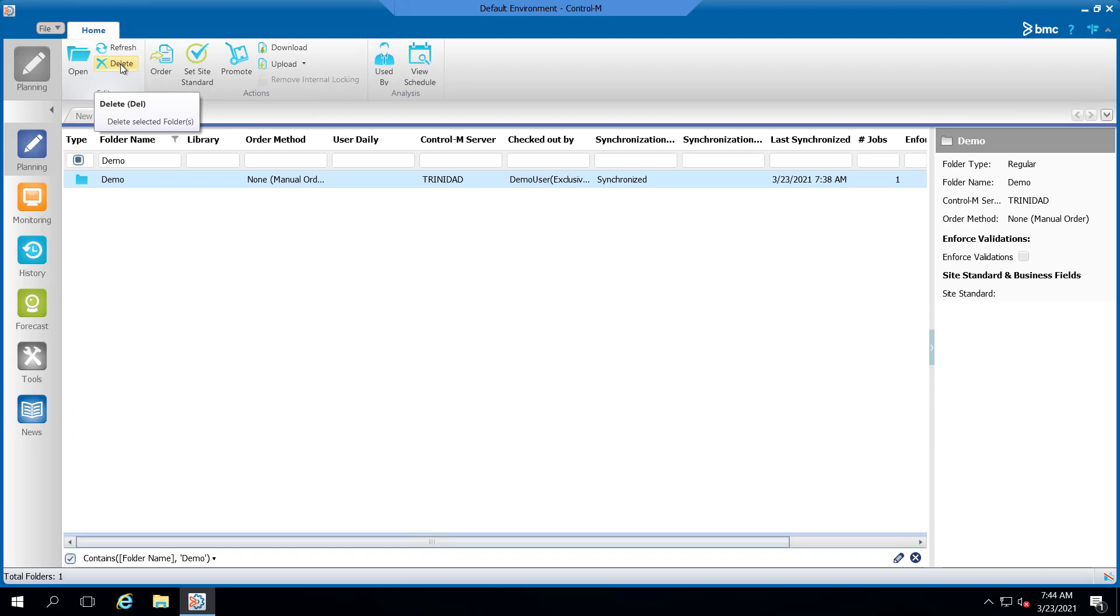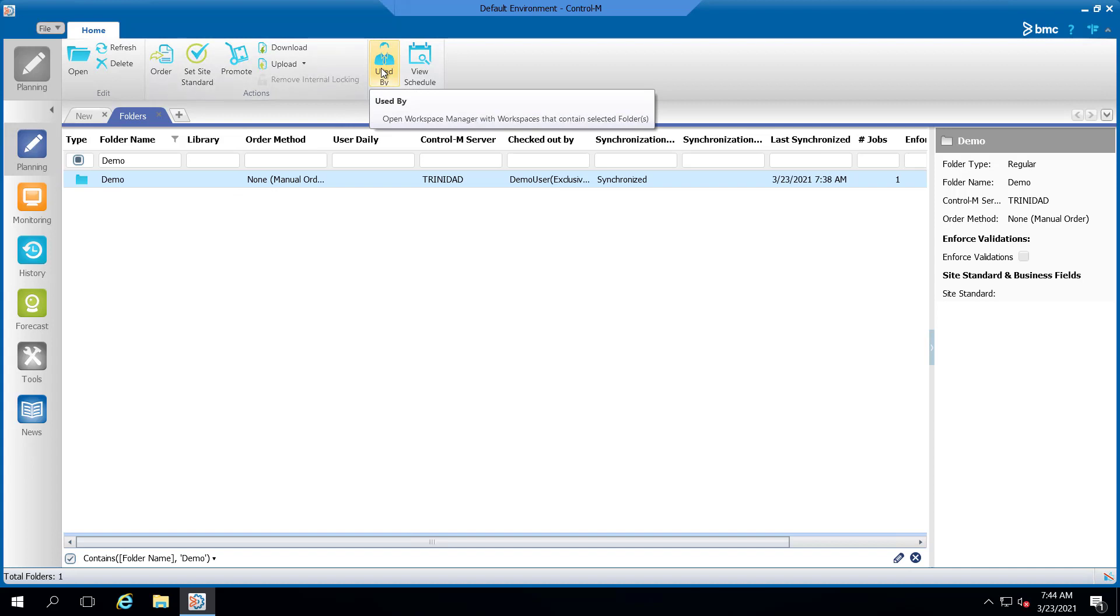Once you have the folders open, locate the folder that you wish to check out. Once selected, select the use by icon located in the top ribbon.